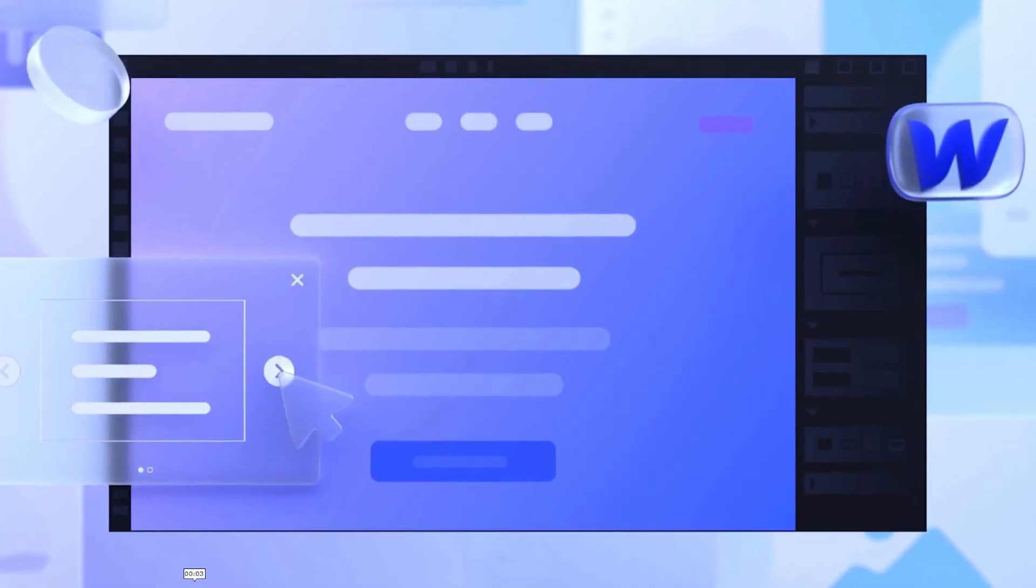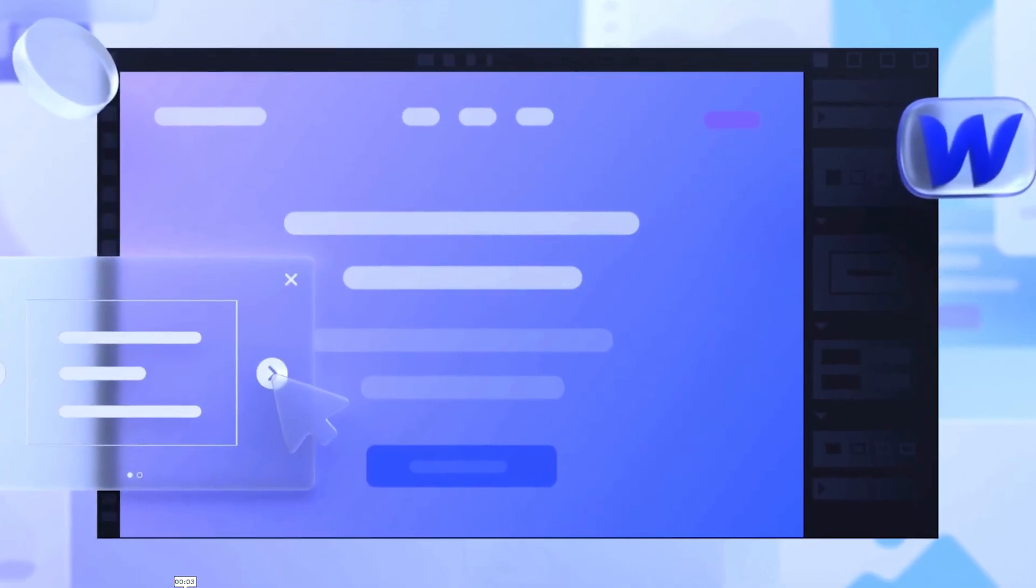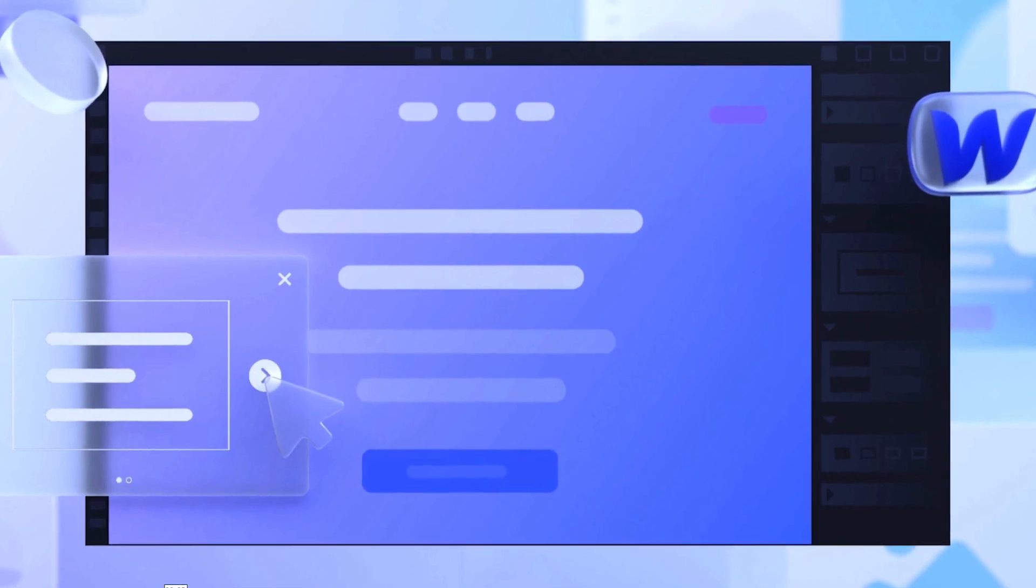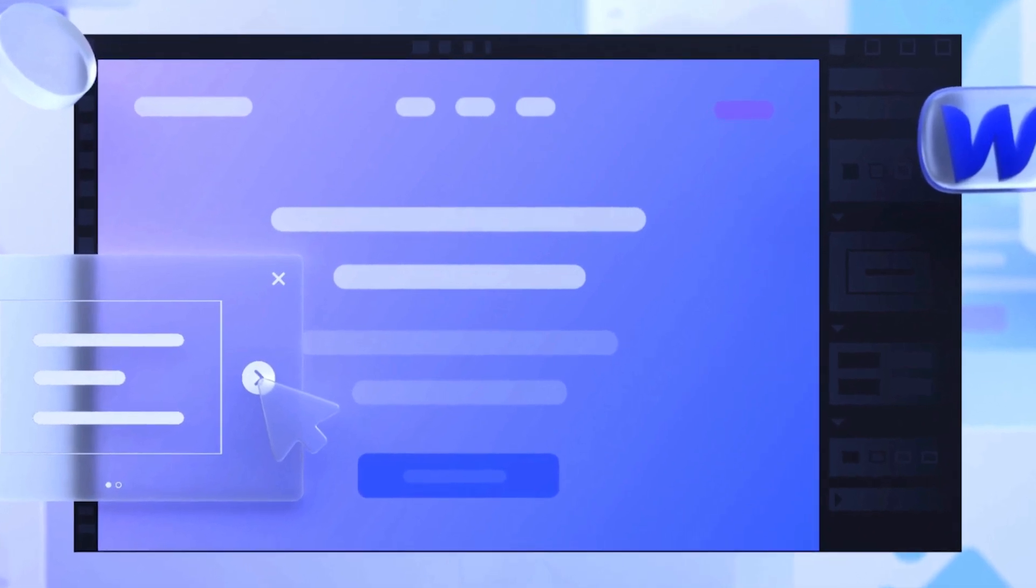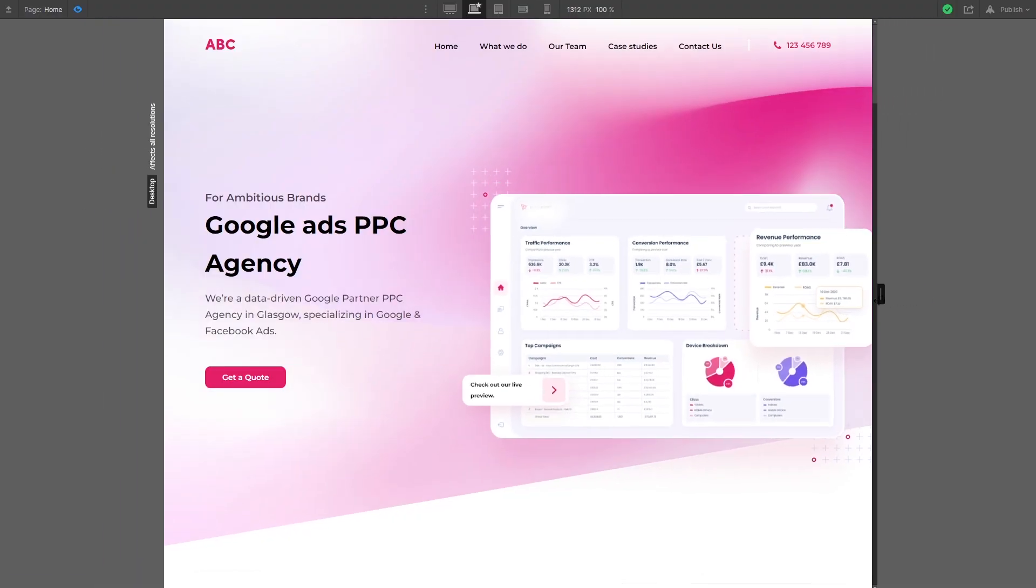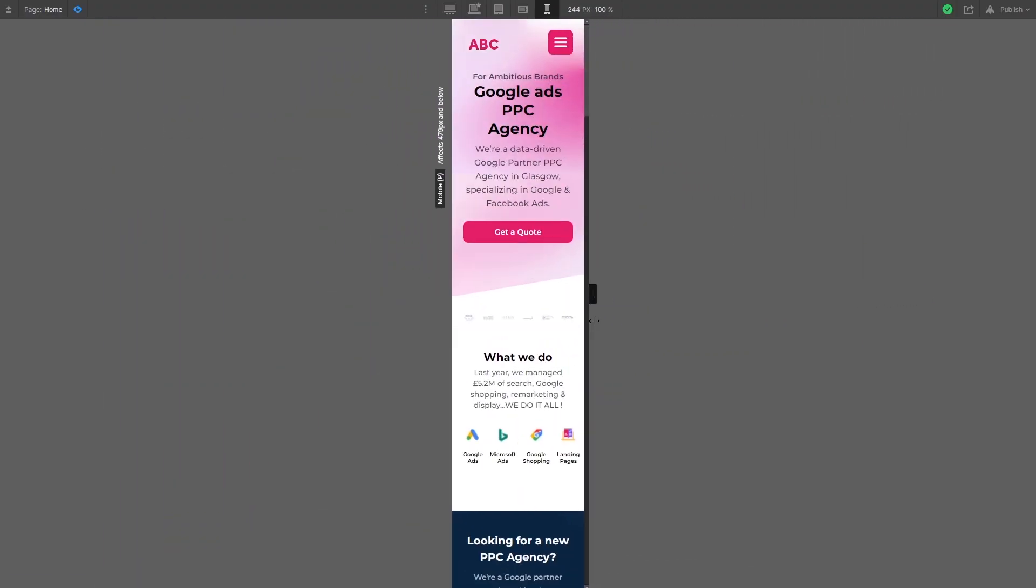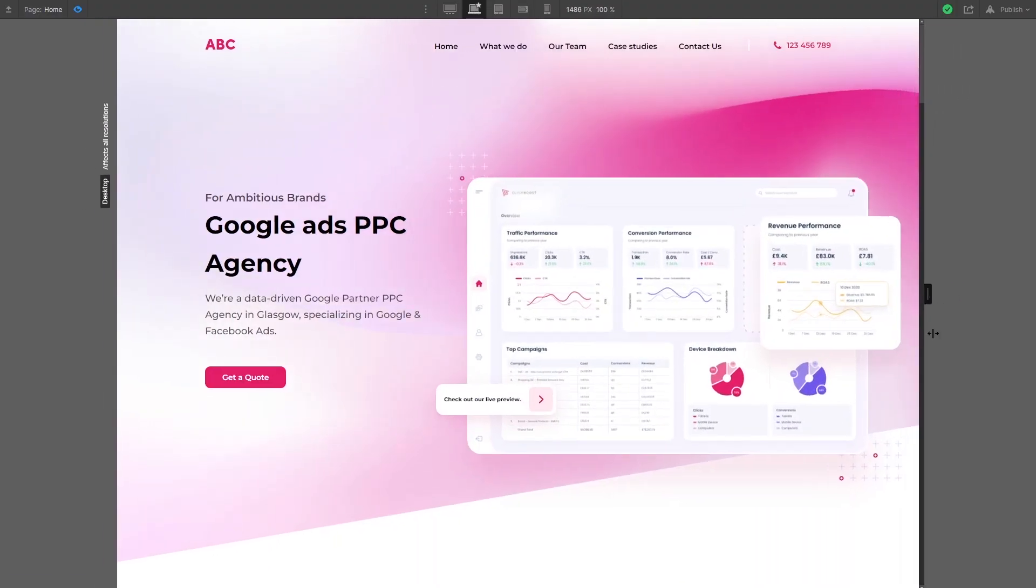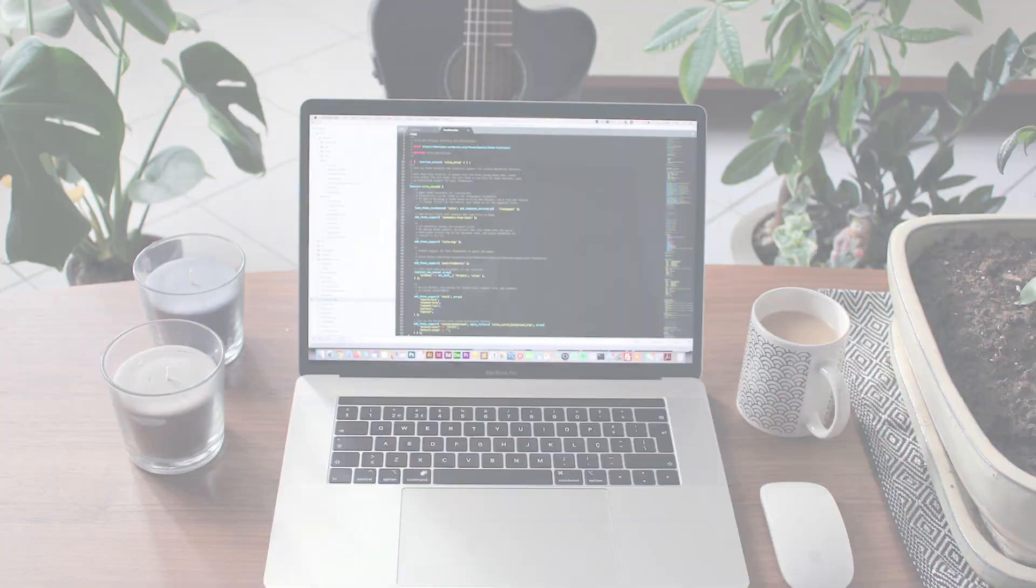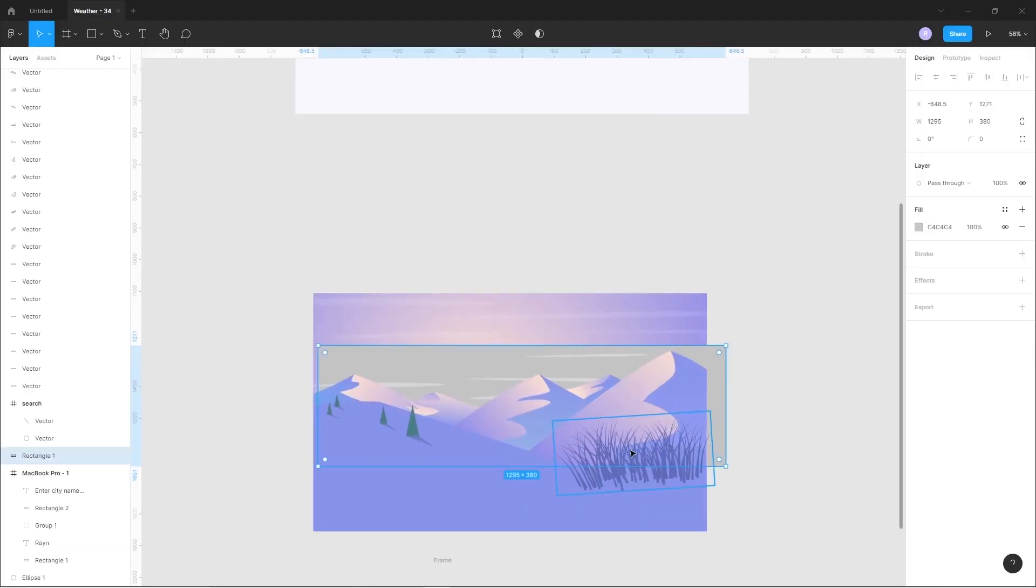Hi everybody and welcome to this new series where we will learn how to design and build a fully responsive website from the very beginning without writing a single line of code.